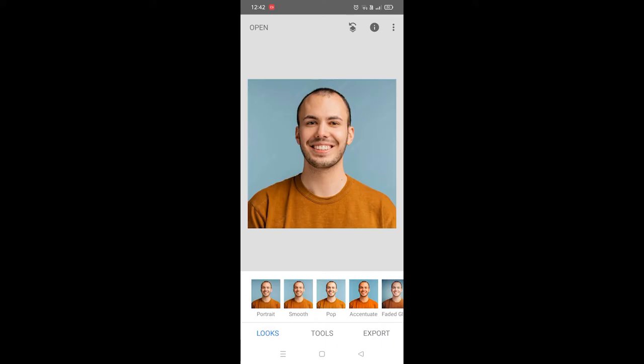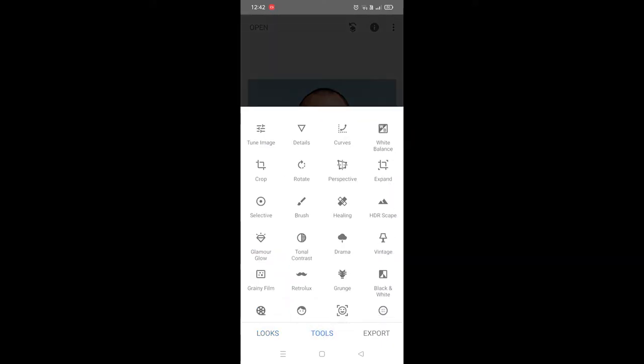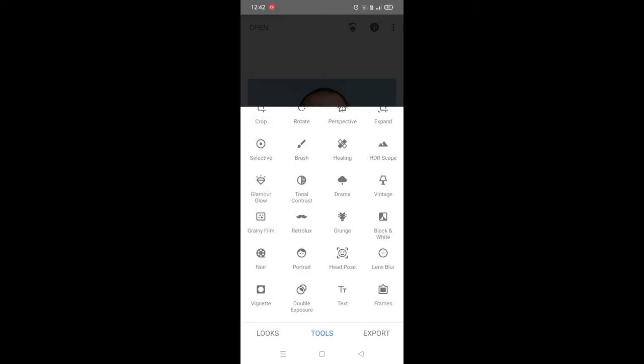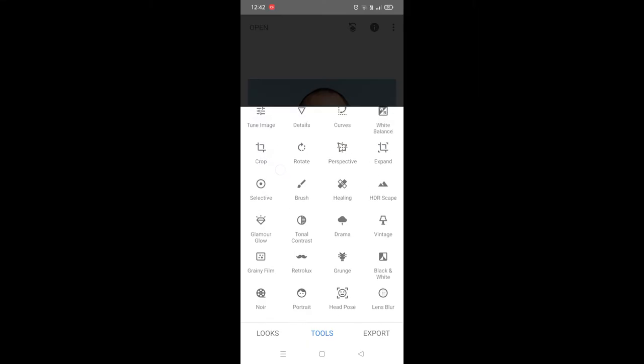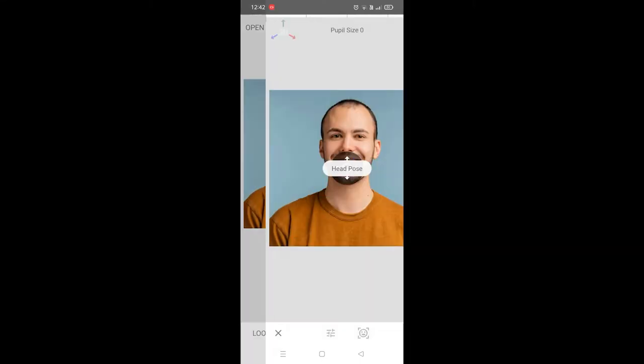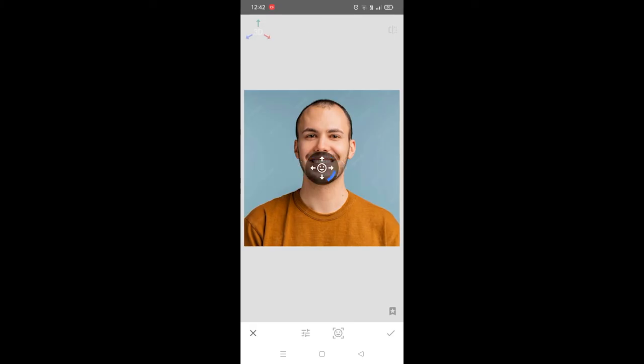To make the face thinner, I'm going to go to Tools. We have a bunch of tools here, but we want to choose Head Pose. Where is Head Pose? Right here. Once you choose that, as you can see, you can change the pose like this.